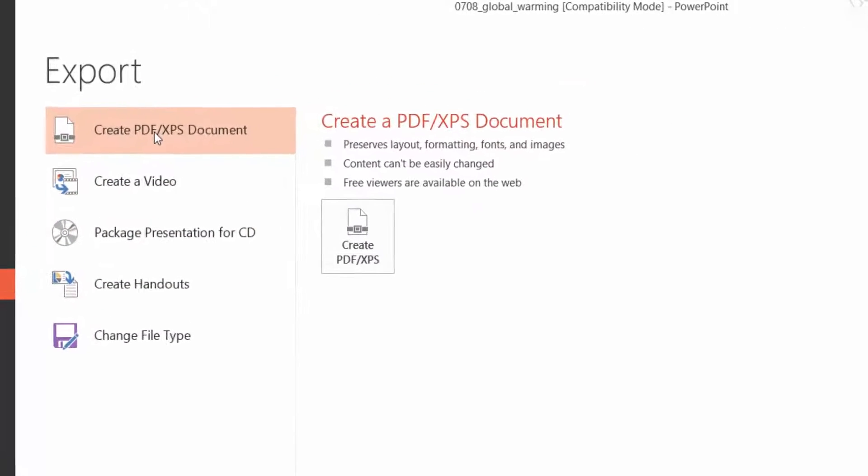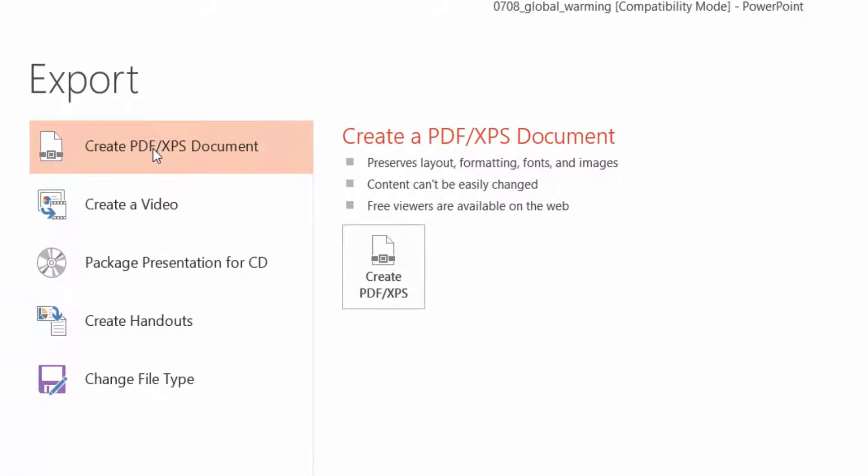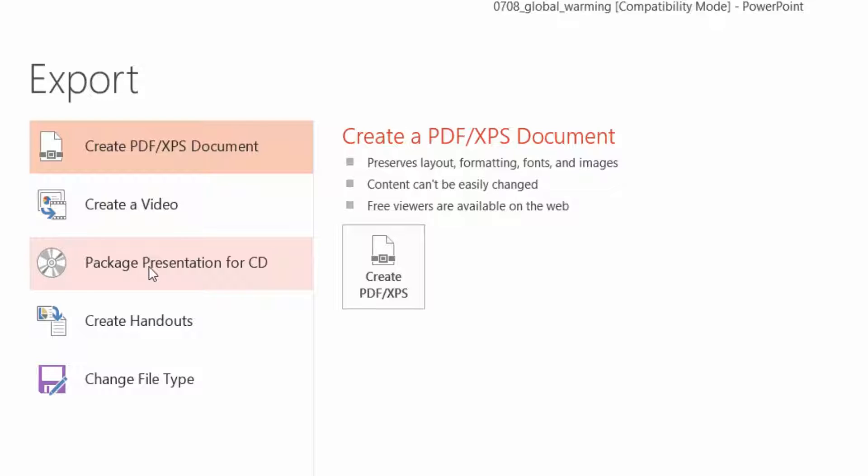Now you can see I can export it to a PDF or XPS document, video, package presentation so it all goes on one CD so you can take it with you as a presentation, handouts in linear format or you can also have the images if you require change file type.